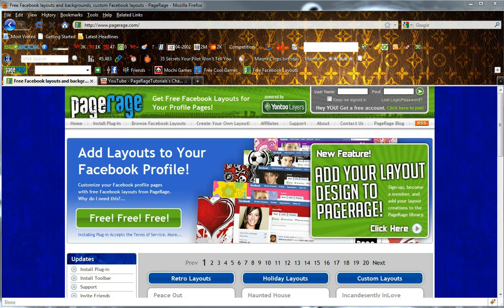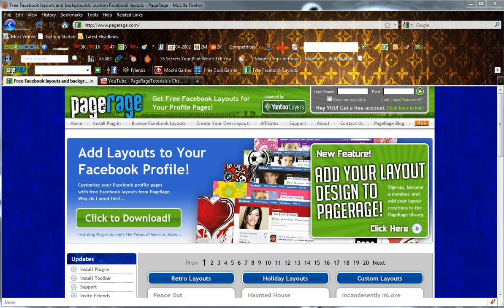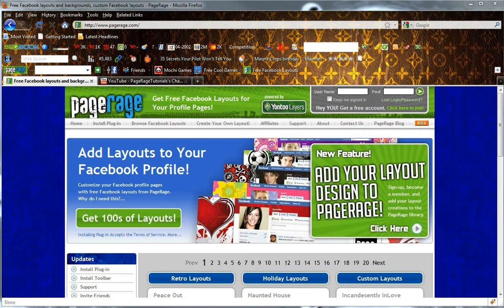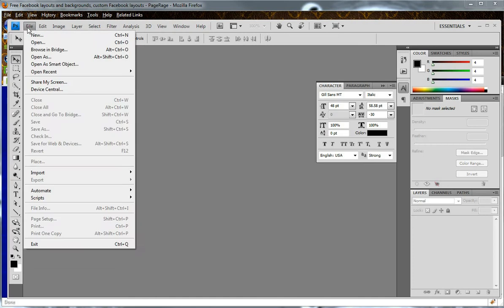Once you have installed the plugin and created a user account, you will need to have access to some type of editing tool like Picasa or Photoshop. We will be using Photoshop in this particular video tutorial. Once you are in Photoshop, click the File option in the left-hand corner, and once your drop-down menu appears, select New.